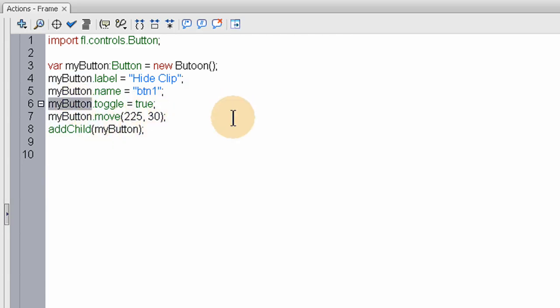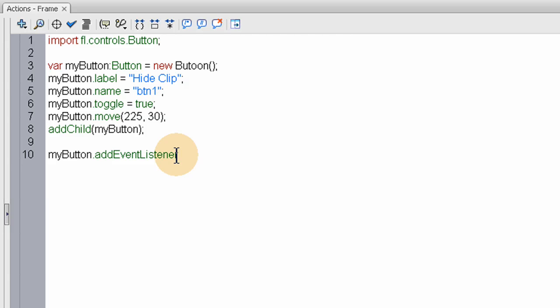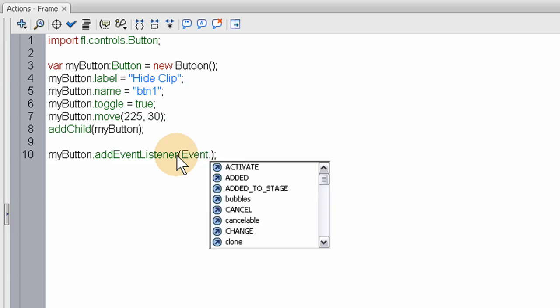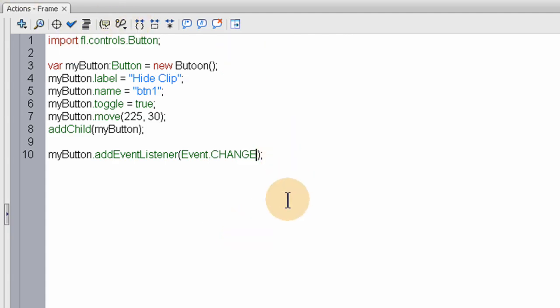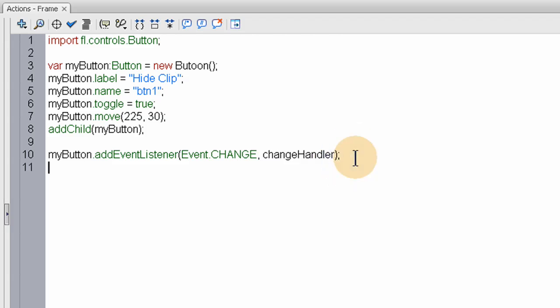So we access the name of the button. Dot add event listener. Open parenthesis, close parenthesis, semicolon. In between the parentheses. Claim the event. Event dot change. Right here. Then in the pull down. If you have the code help on. Comma. And the name of the function that's going to fire off. On this change event.